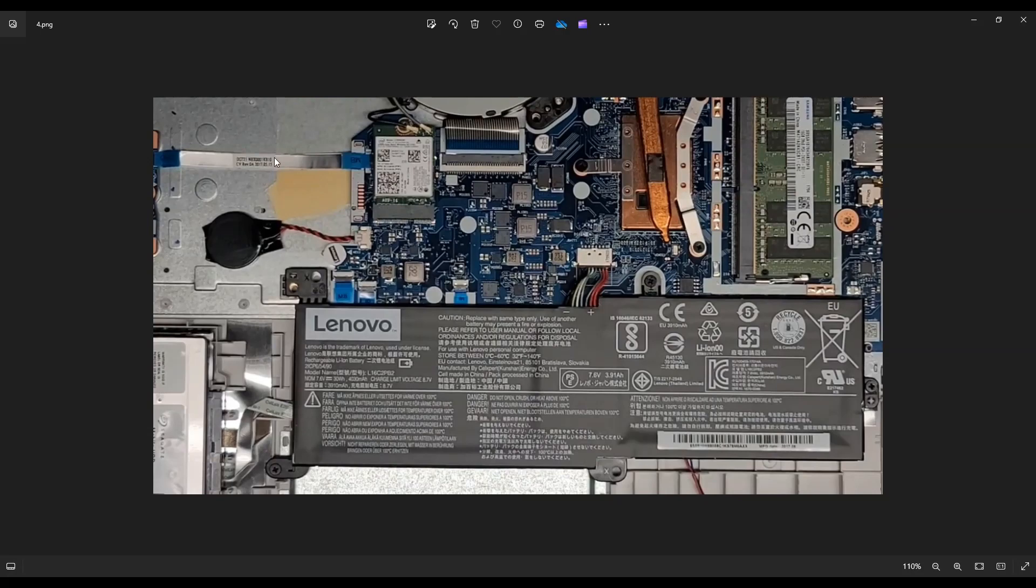If you're here to just reset BIOS, you don't need to physically remove the battery. Just unplug it from the motherboard, leave it unplugged for 10, 15, maybe 20 seconds, and then plug it back in.